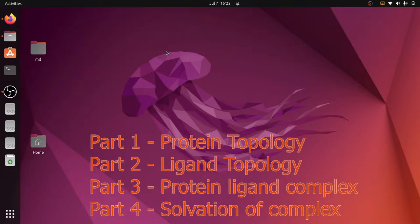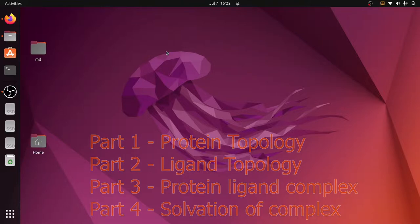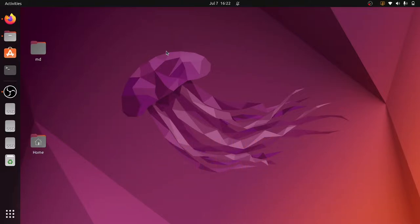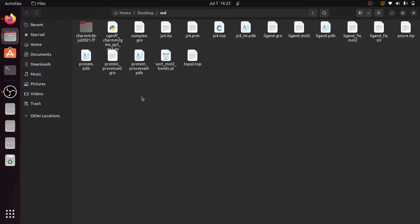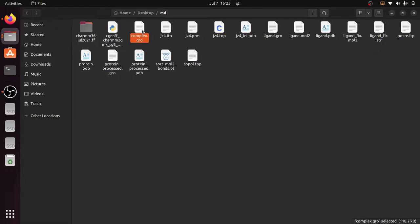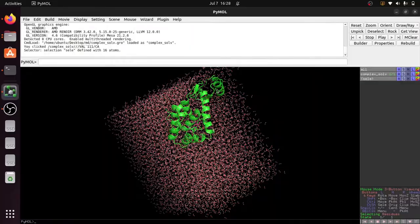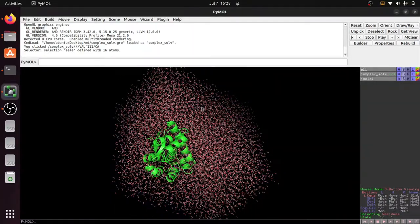Welcome everyone. This is the fourth part in the GROMACS tutorial series. We are going to define a unit cell and fill the unit cell with solvent molecules. In this folder you can find two files: complex.gro, which is the protein-ligand complex file, and topol.top, which is the topology file. In the previous video we saw how to combine the ligand .gro file and the protein processed .gro file into complex.gro, and how to create a protein-ligand topology file to generate topol.top. Today we are going to see how to define the unit cell and fill it with solvent.